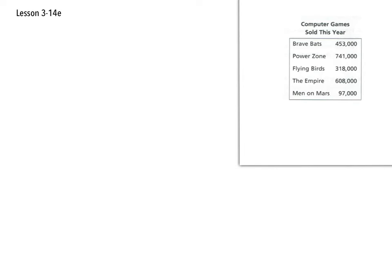So once again, why don't you take some time and pause the video, put together a graph. First, make your graph box and then figure out your scale and make sure you put all the things that are needed. And then when you're done, restart the video and see how it goes.